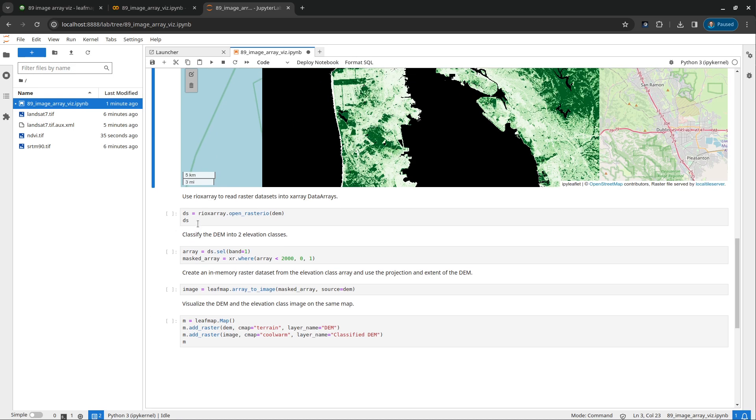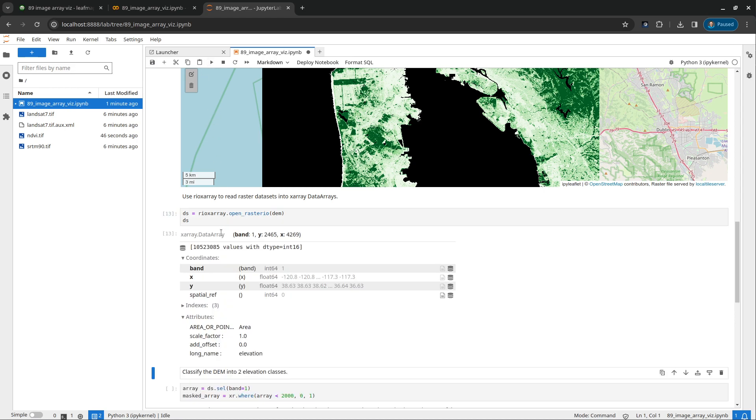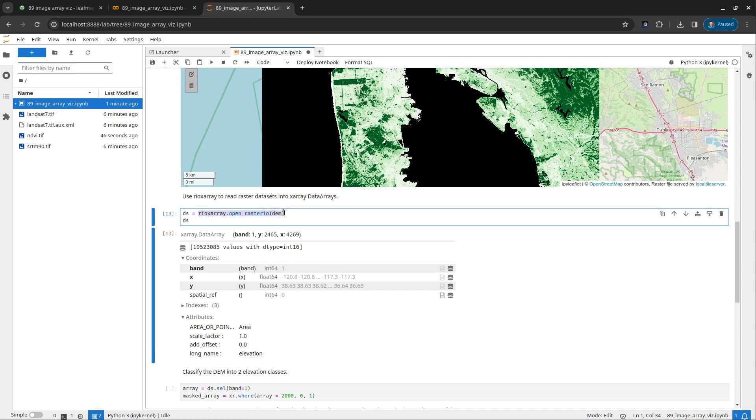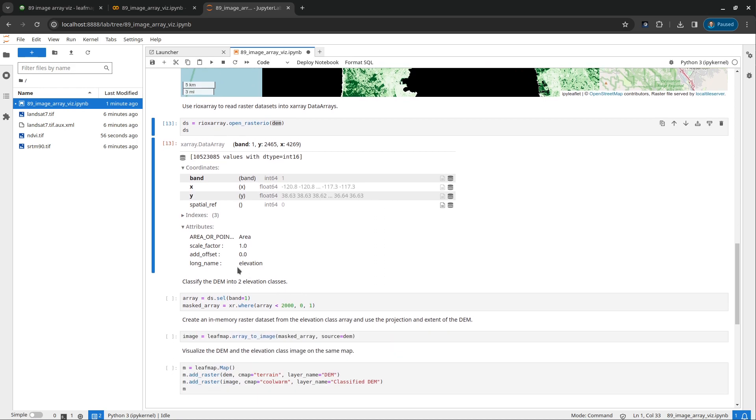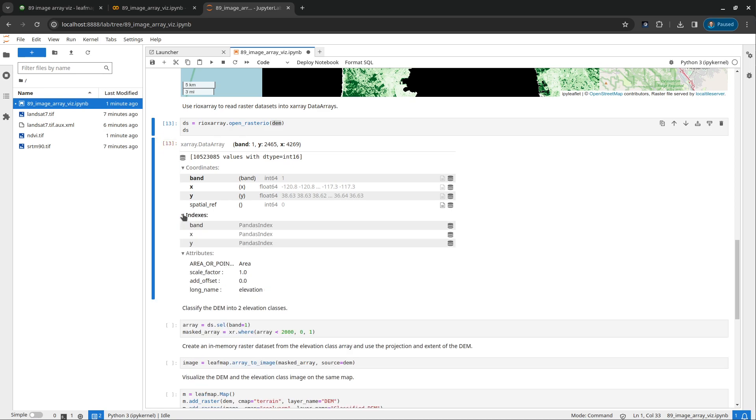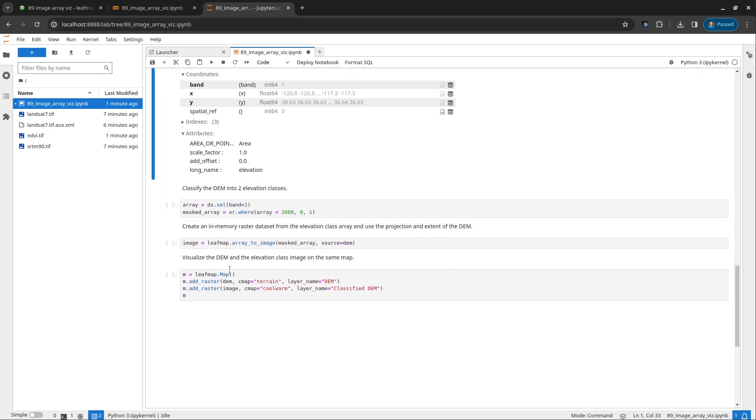This is the first example. The second example, we're going to use XArray. We're going to use rioxarray to open dataset as a data array. If you run this one, we're going to open the DEM. So DEM only has one band. And this is how many rows, how many columns, in total, how many pixels. You can see the coordinates in here using a geographic coordinate system. And you can also see, for example, the name. So this is basically the layer name is elevation.